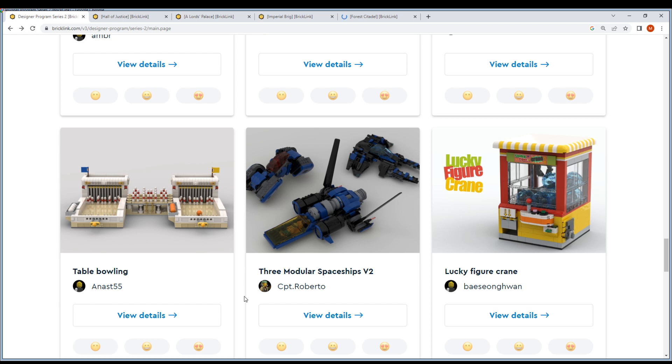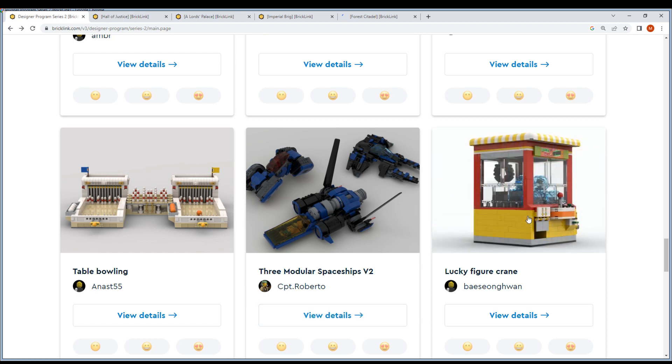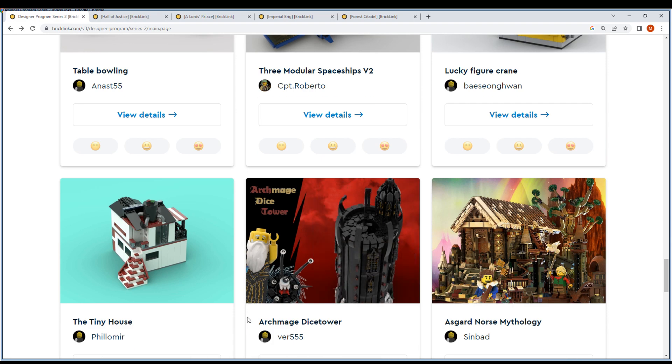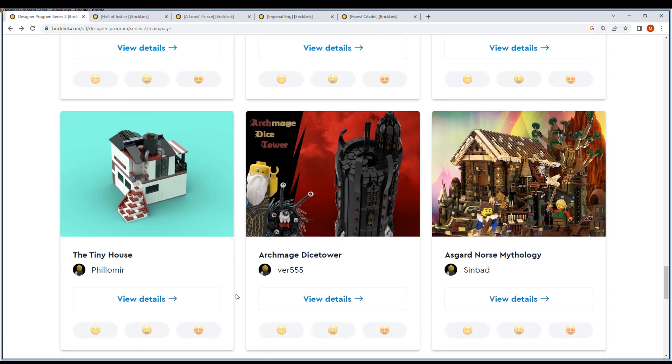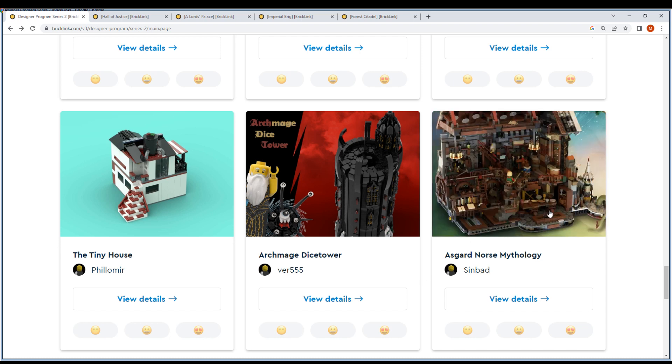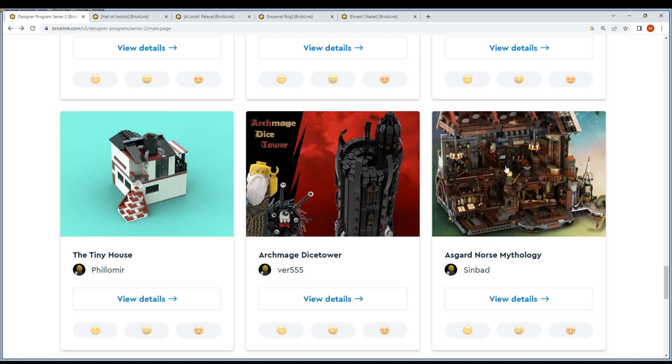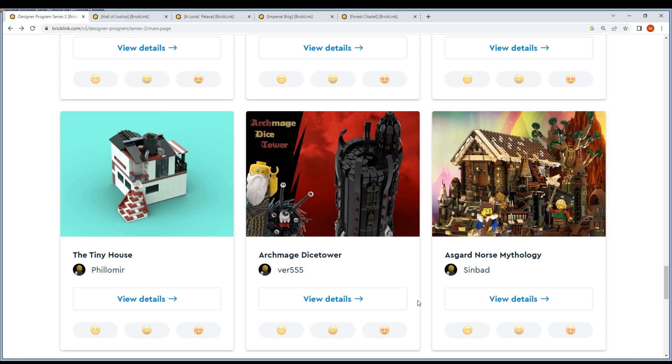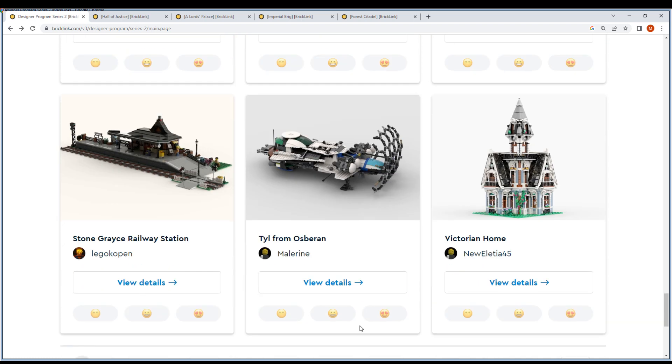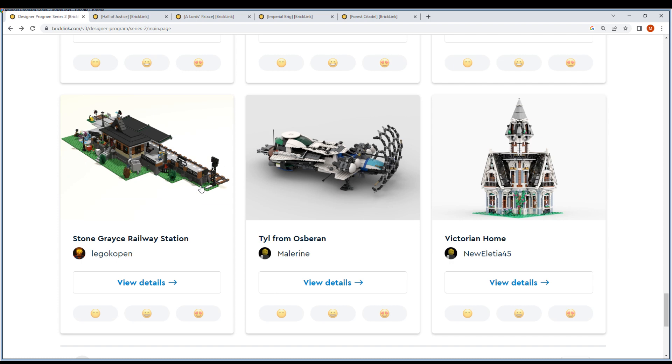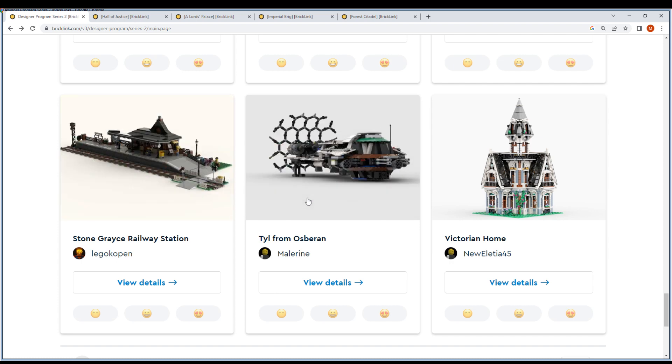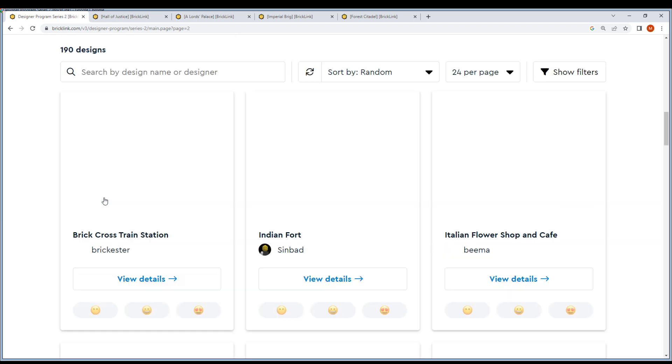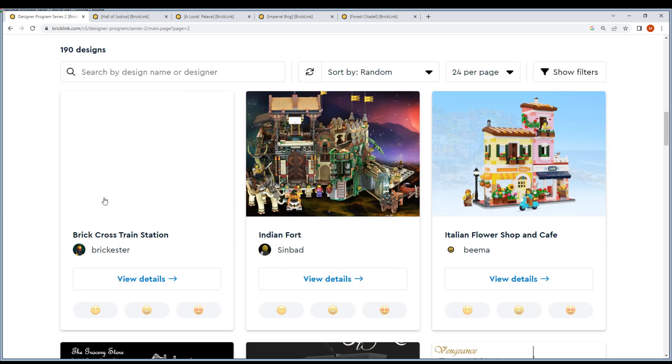Three modular spaceship, okay. Lucky feature, this is so funny. I know this could be nice. What else do we have? Archmage Dice Tower, the Tiny House, Asgard Norse Mythology. This does look nice, but now we'll just check out and then I'll probably check out my top five or top ten.